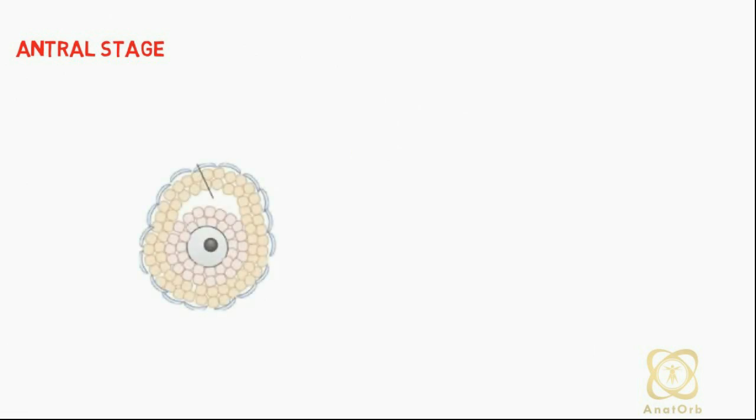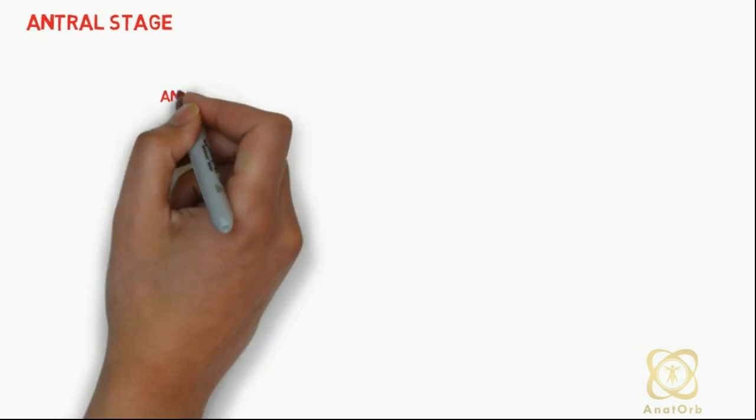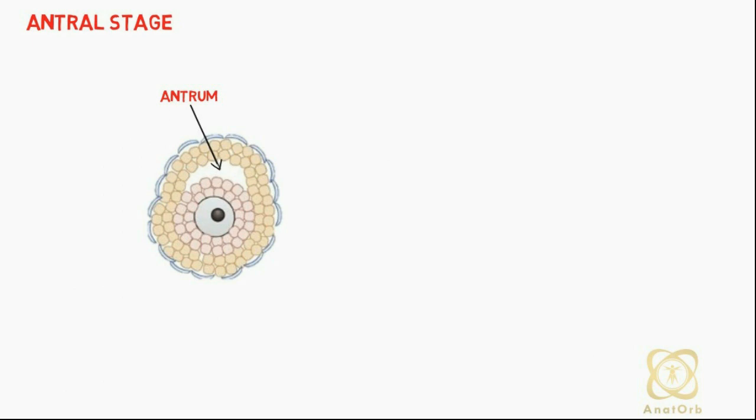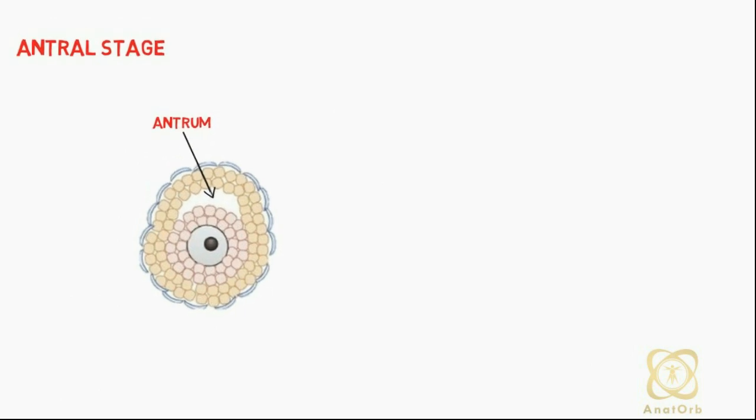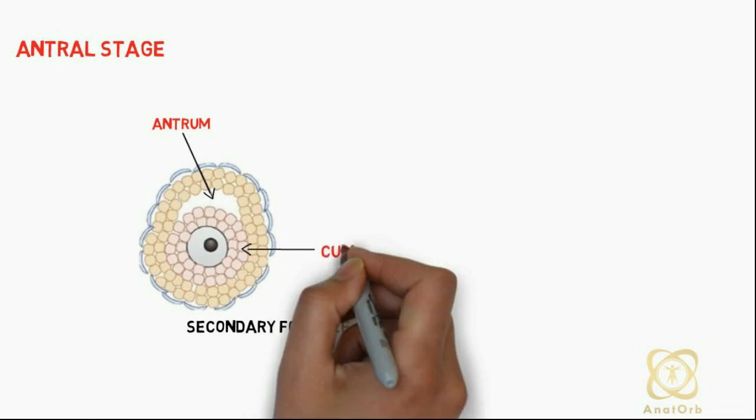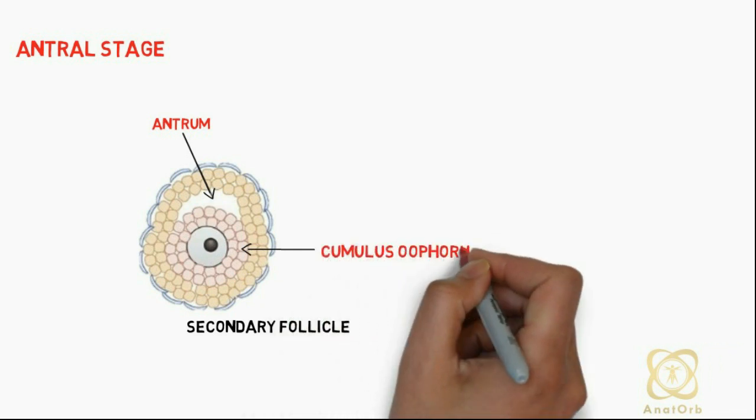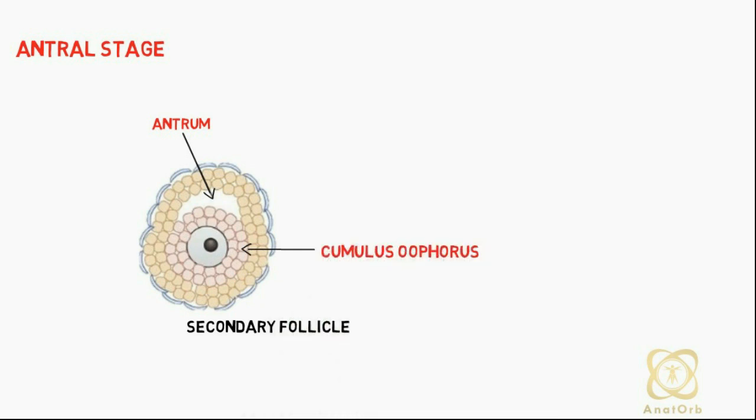In the antral stage, a central fluid-filled space called the antrum forms between granulosa cells. The follicles are now called secondary follicles. Granulosa cells surrounding the oocyte remain intact and form the cumulus oophorus.